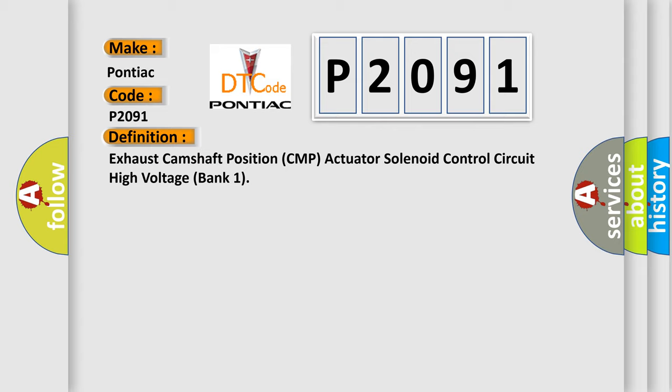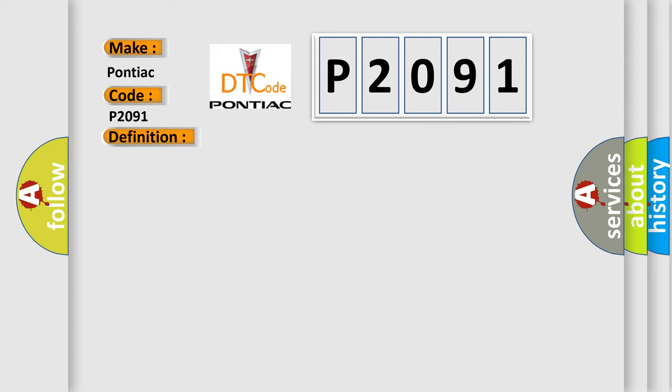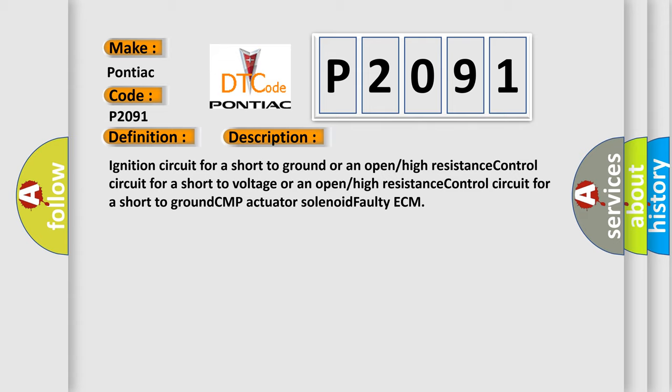And now this is a short description of this DTC code: Ignition circuit for a short to ground or an open high resistance control circuit for a short to voltage or an open high resistance control circuit for a short to ground, CMP actuator solenoid faulty ECM.